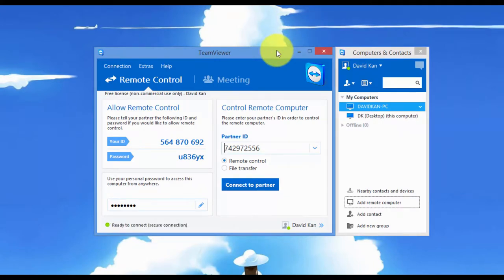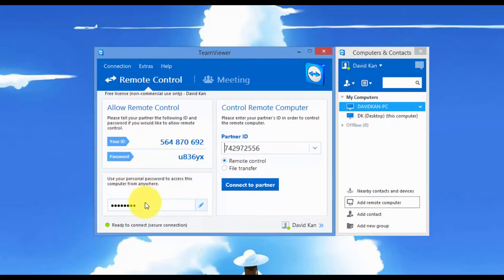Remember that in order to do what I just did, you will need to define or set a personal password. With this personal password, you can log on from anywhere.